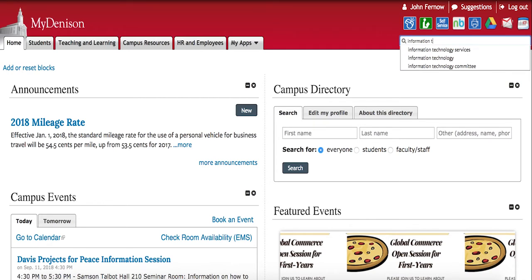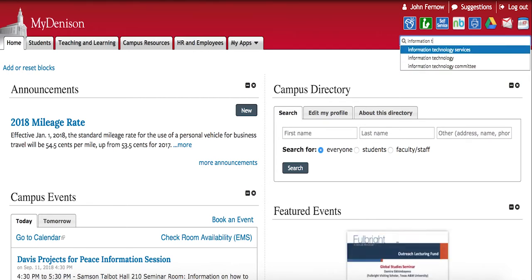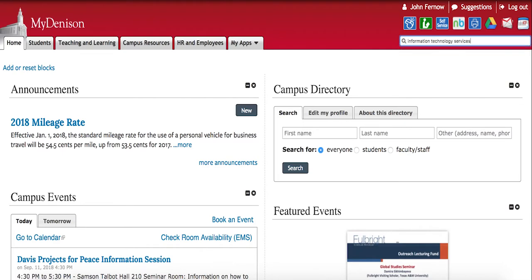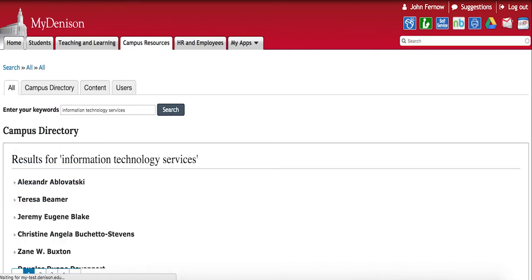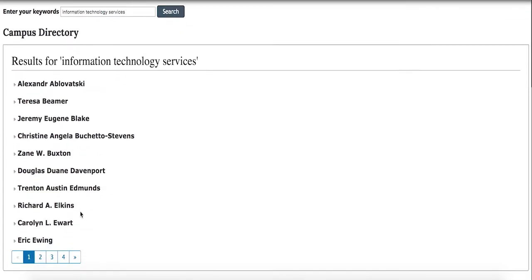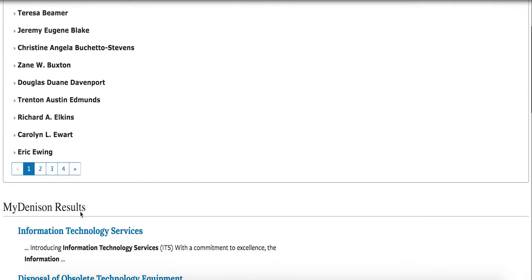From here, you can use the arrow keys to select and the enter key to search for that term. Once the page is loaded, it'll now show you campus directory results as well.